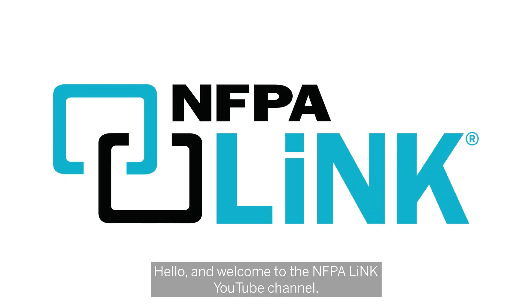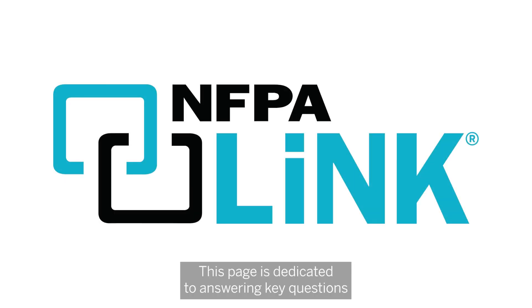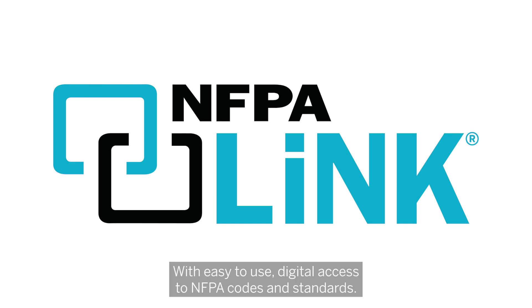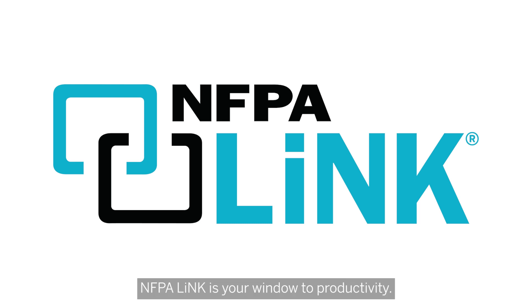Hello and welcome to the NFPA Link YouTube channel. This page is dedicated to answering key questions you have related to electrical and life safety. With easy-to-use digital access to NFPA codes and standards, NFPA Link is your window to productivity.